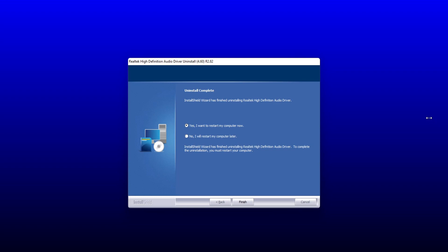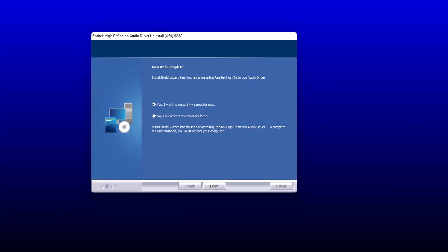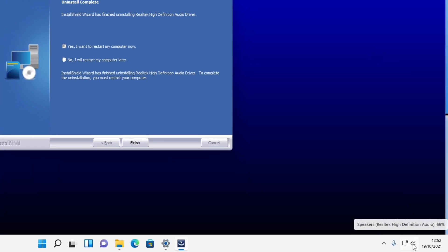If you look in the bottom right hand corner of my system tray, it does still currently say that I am using the Realtek High Definition Audio Driver. So if I now restart my computer, my computer will no longer use that driver. I am going to go ahead and restart now.